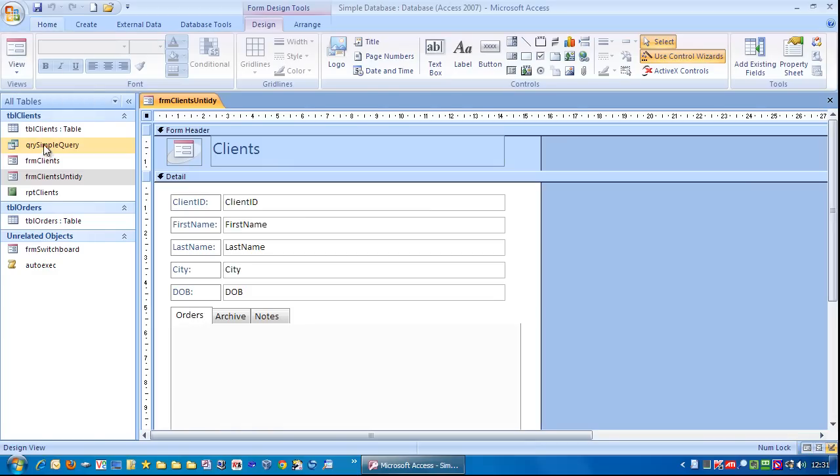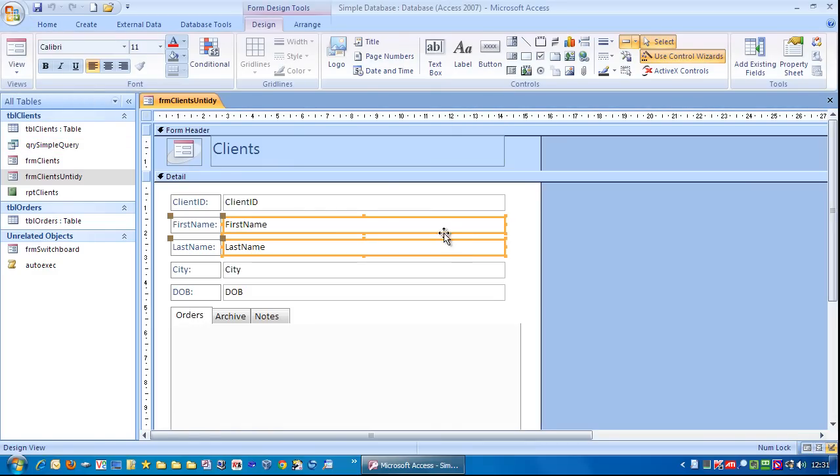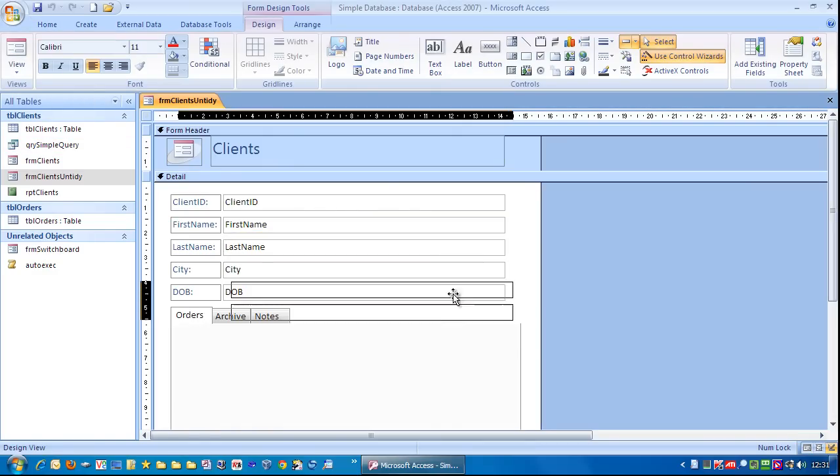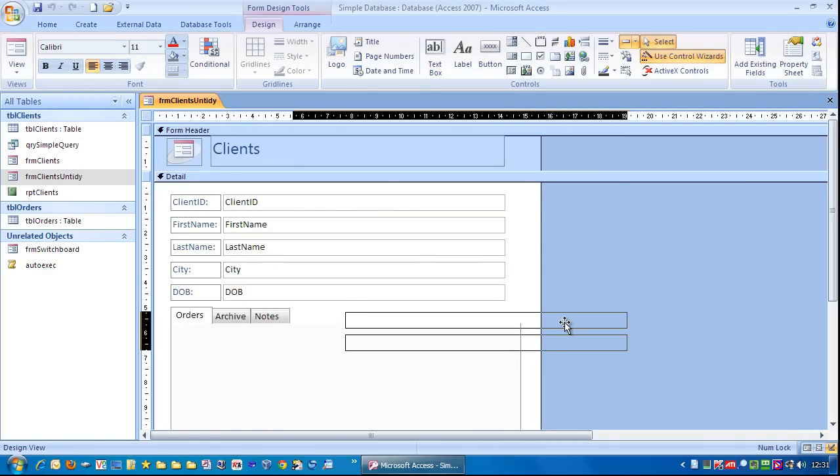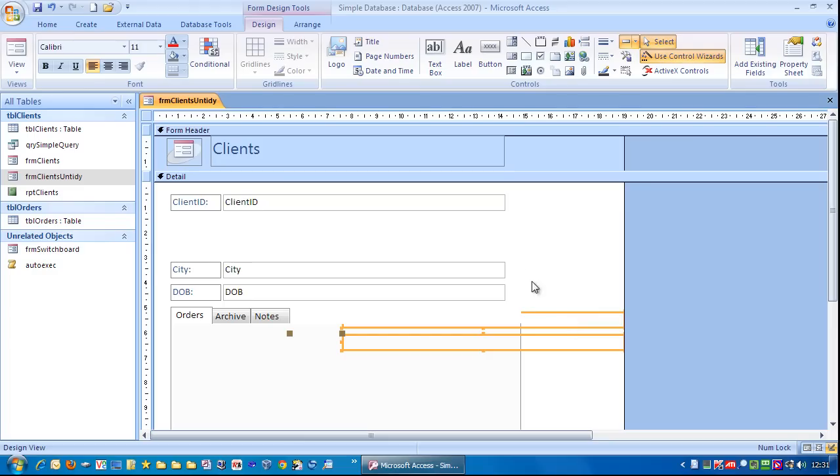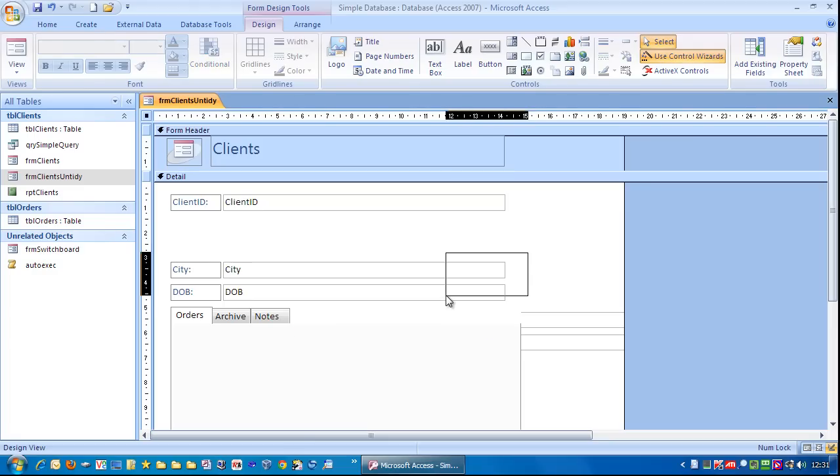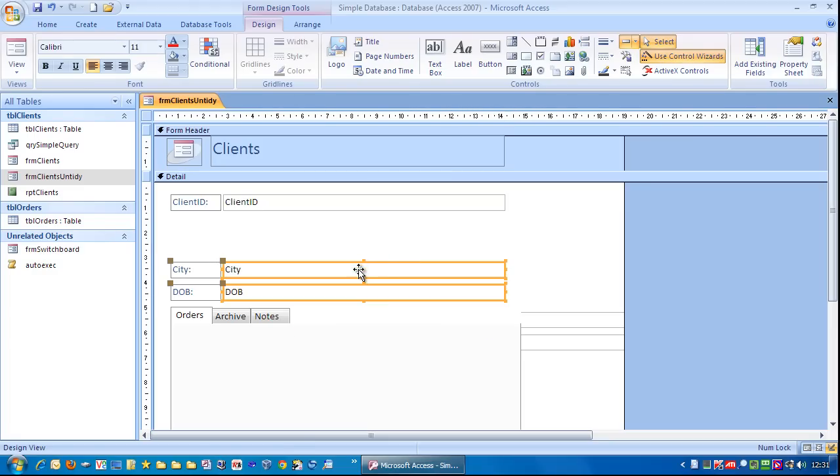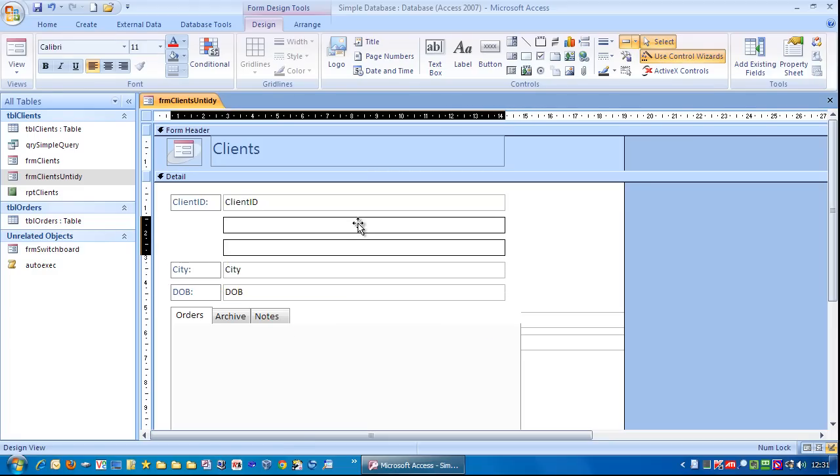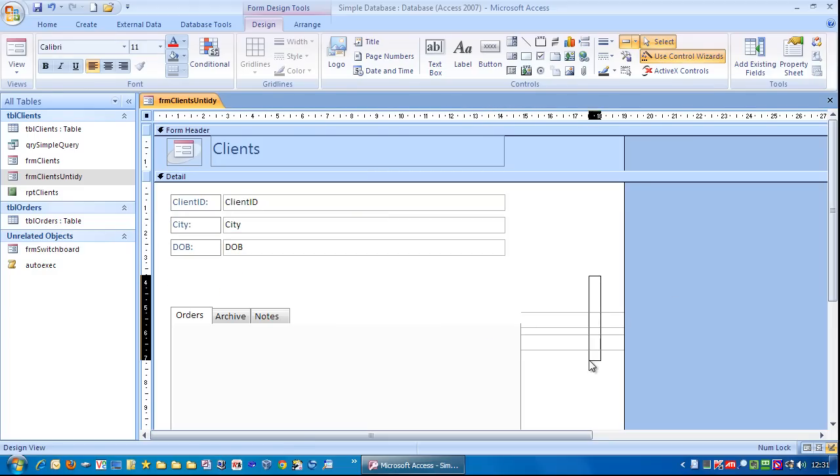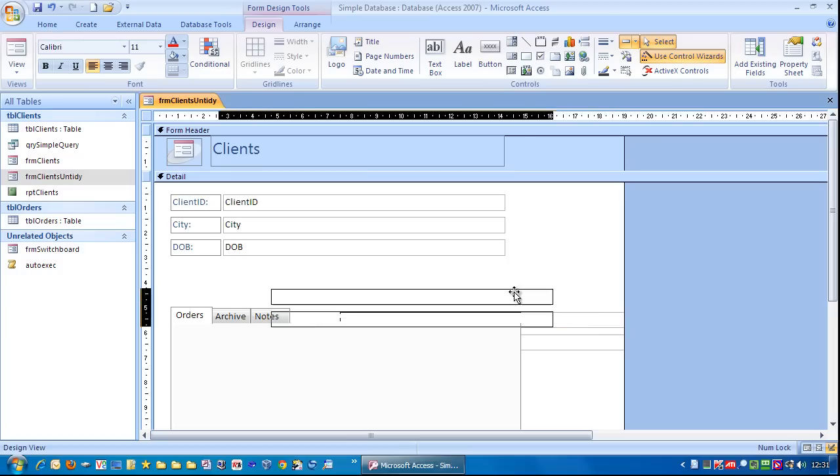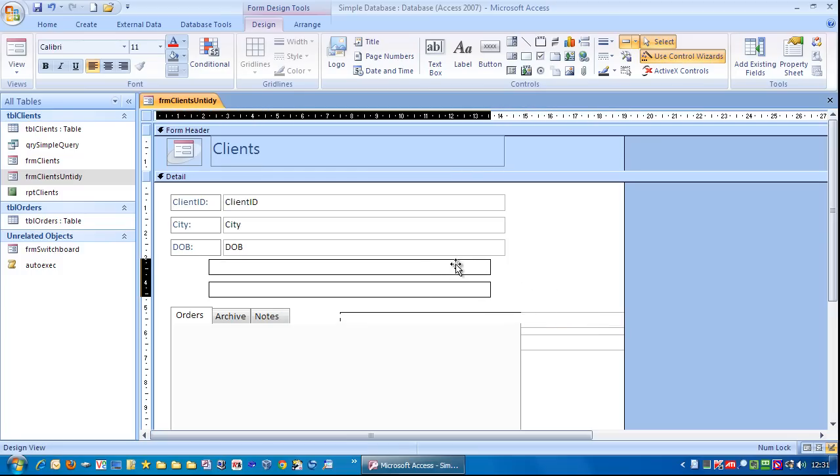Go to design view. I'm going to highlight both these fields and then just drag them down over here. Highlight those, move those up. Highlight those again and then just drag them across.